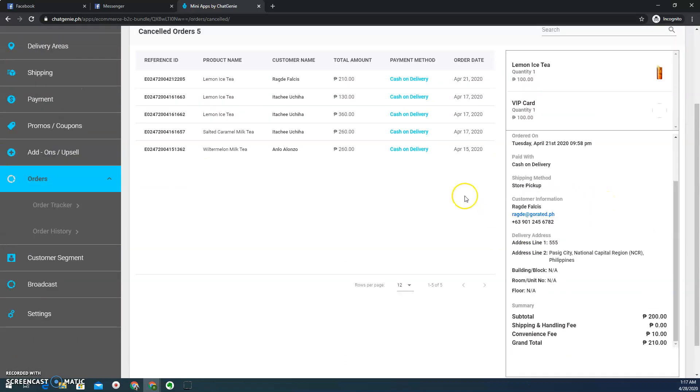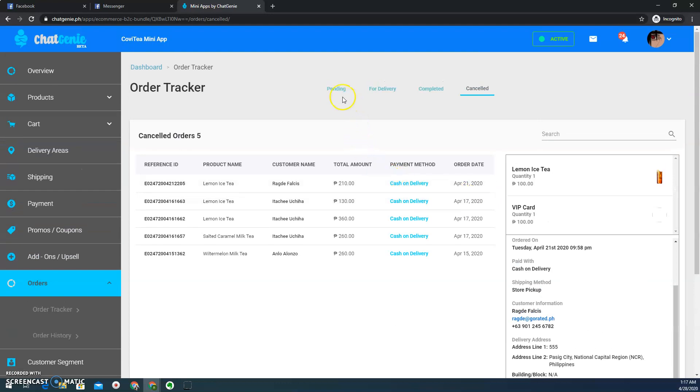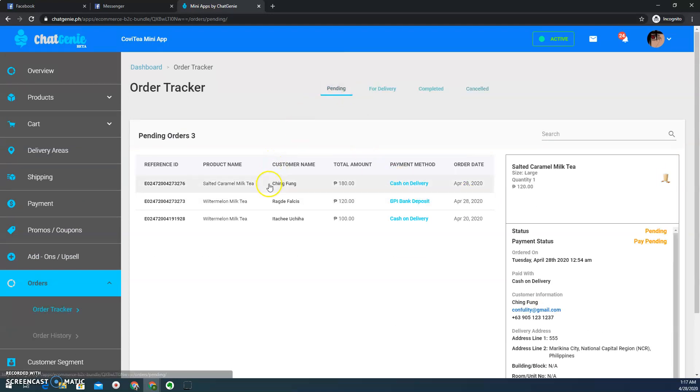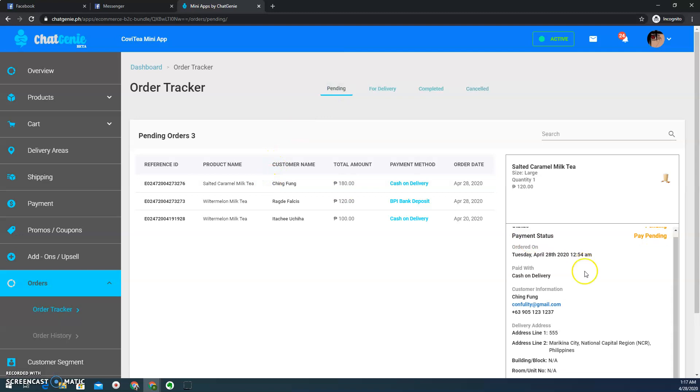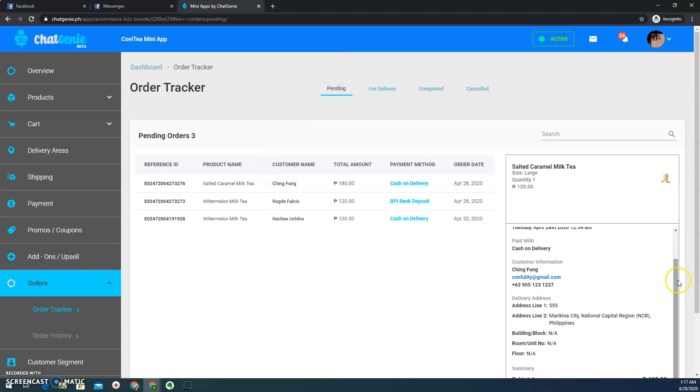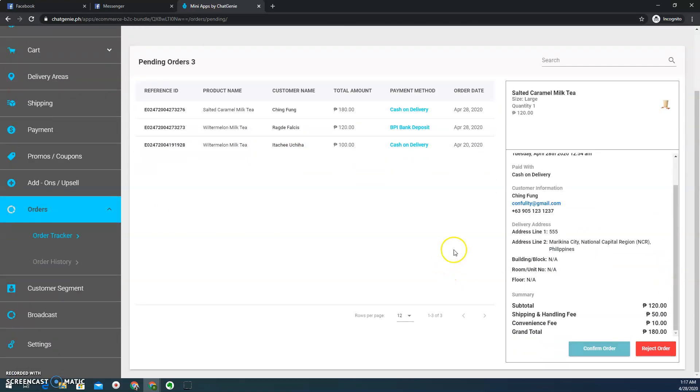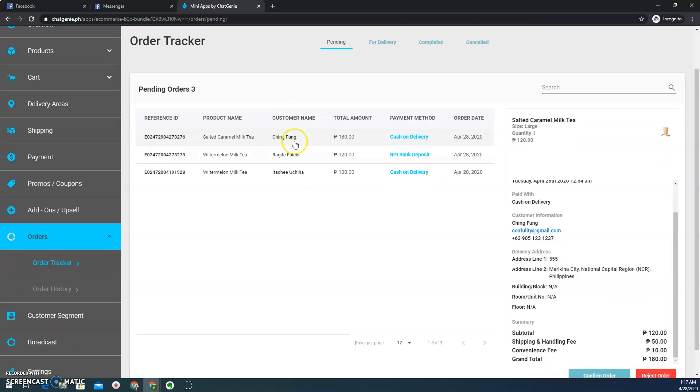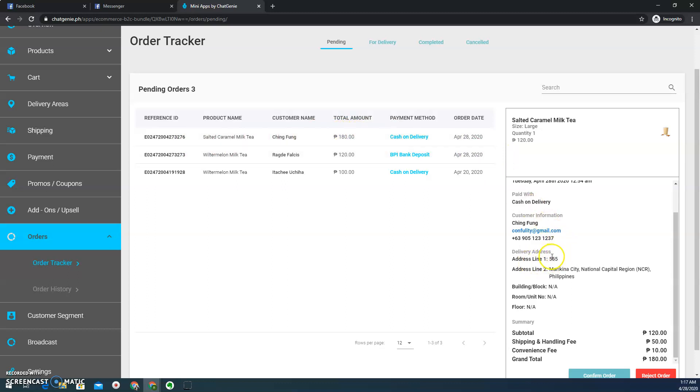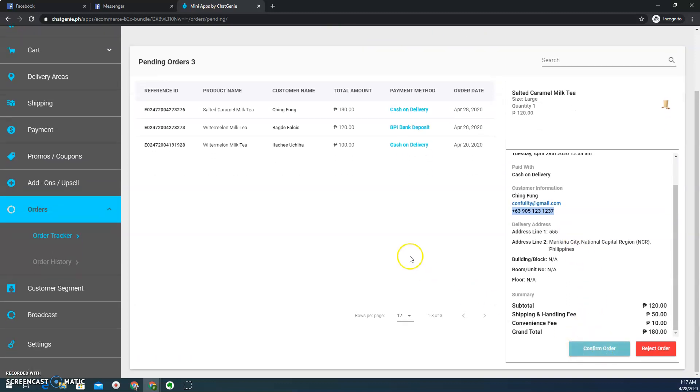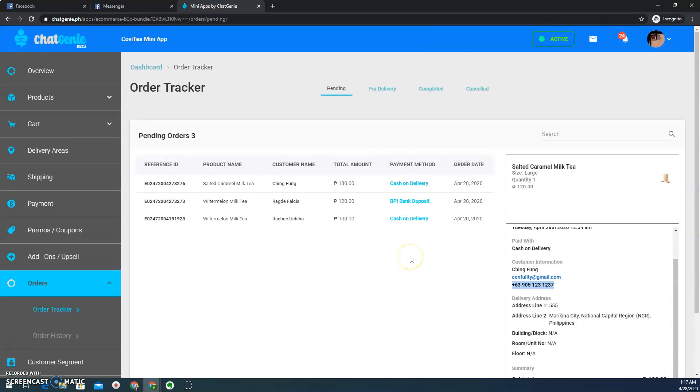So there you go. It's pretty straightforward. If you're going to confirm it, you confirm one by one. The usual process actually is I know for some companies, if they receive a pending order, to enable them to process it and line it up for delivery, they have to confirm first or verify the delivery address. If it's correct, call them, inform them about the order. And then once all the details actually checks out and verified, then they can confirm it. So there you go. That's how you manage orders inside your Chat Genie CMS dashboard.